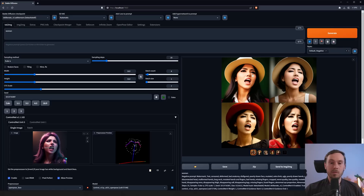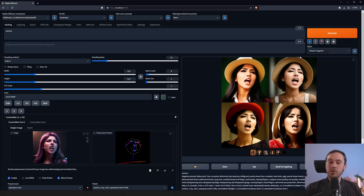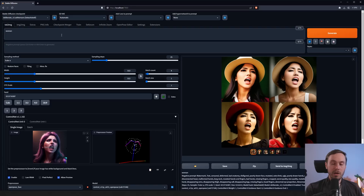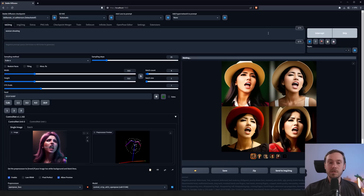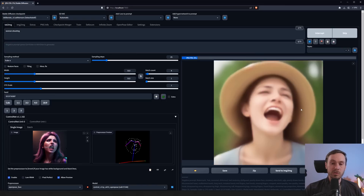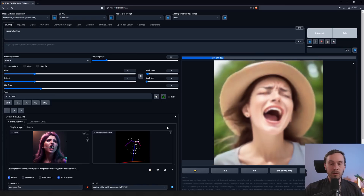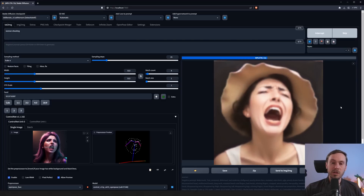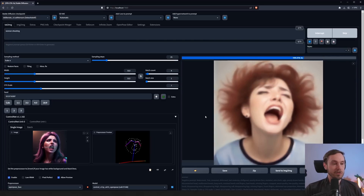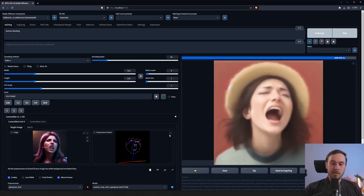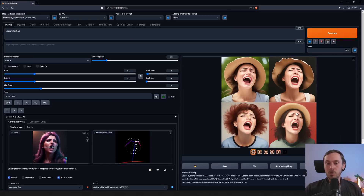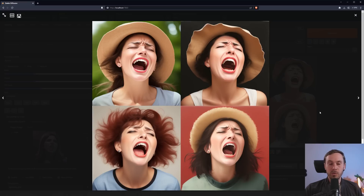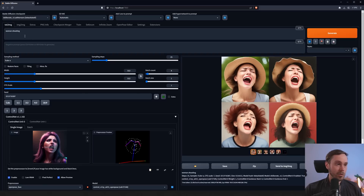Now if you don't want to mess with styles, there's another way to fix this. If you remove the styles, you can actually prompt it instead. If you had a woman with an open mouth in ControlNet but didn't get it in the output, you could prompt it by typing 'woman shouting.' We're still using the same seed, and now hopefully we should get four images with the mouth open, because we've told the AI the woman is shouting — so now it has two inputs: the ControlNet input and the text input.